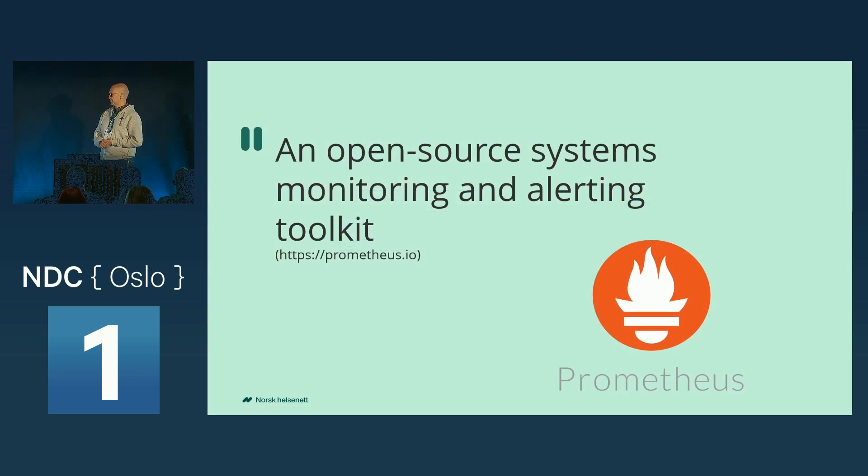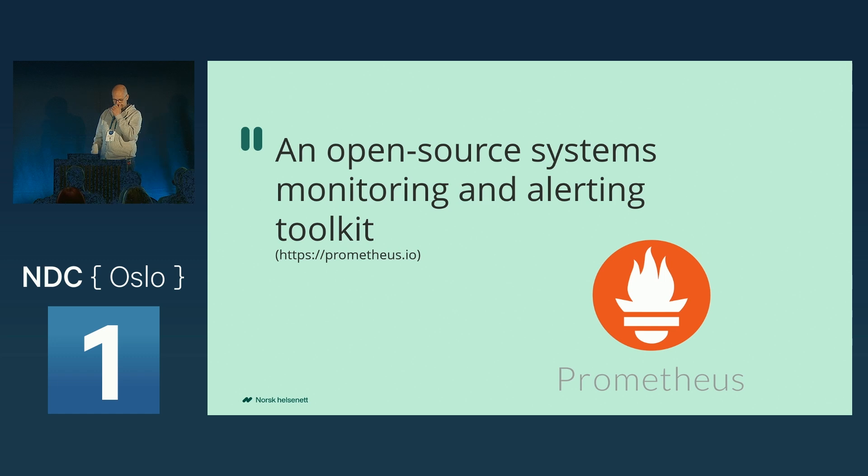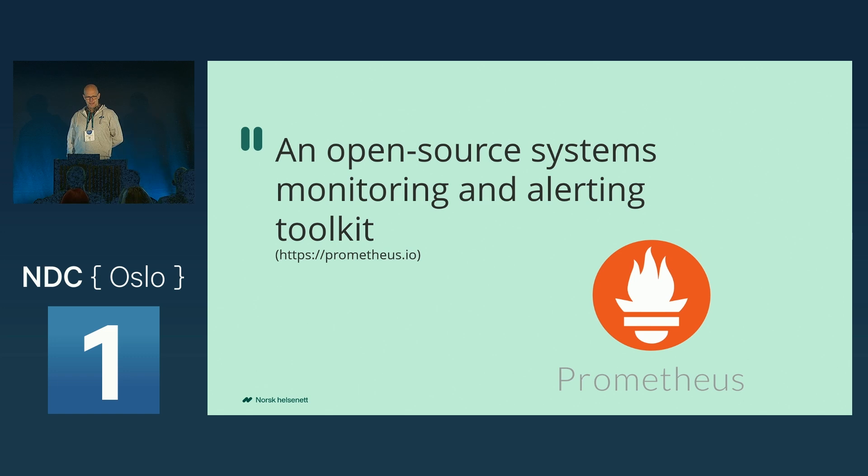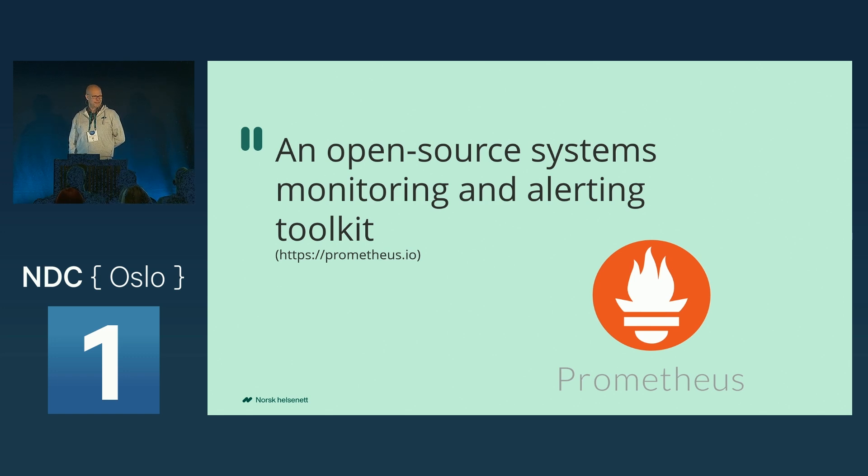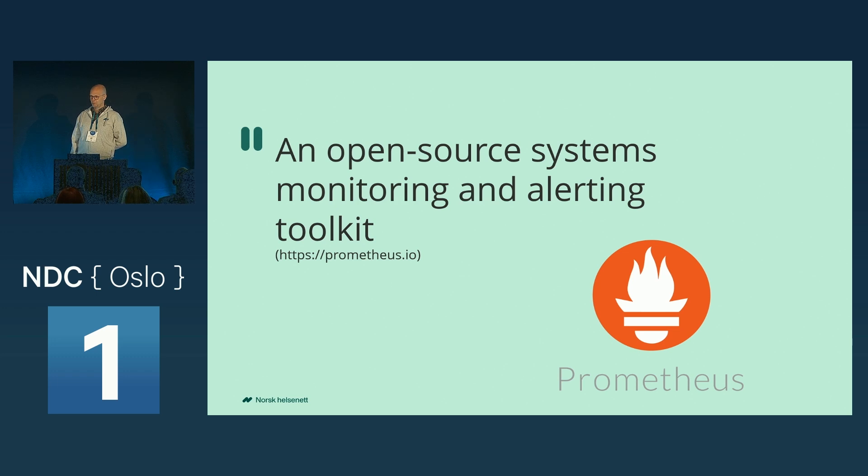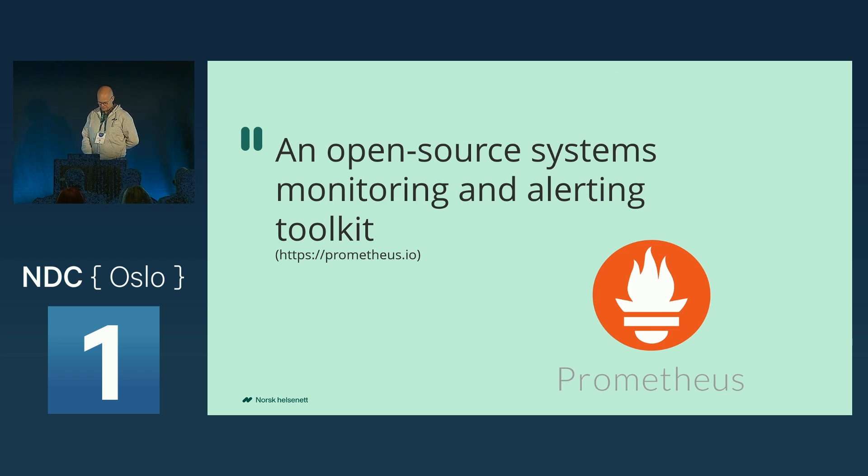Prometheus. First, I've been a long time, or a few years at least, Prometheus user. I'm not affiliated with the project in any other way. So the talk is based on experience and documentation. Just a disclaimer there.